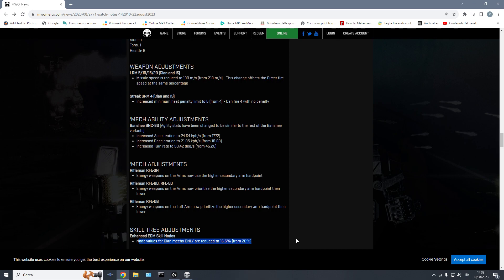It got to a point where on most mechs, assaults in particular, it got to a point where even if you have maximum radar deprivation or close to maximum radar deprivation, and you try to start hiding as fast as possible, as soon as you see that somebody's shooting at you, the missiles are now so fast that you can't hide anymore. Instead, in the past, the LRM velocity used to be close to 100, and that's it.